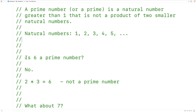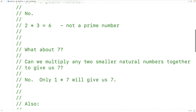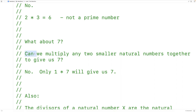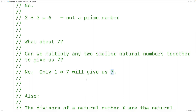We could ask ourselves: is six a prime number? No, it's not, because two times three gives us six, where two and three are two smaller natural numbers than six. What about seven? Can we multiply any two smaller natural numbers to give us seven? No, we can't. Only one times seven will give us seven. Two times three gives six, two times four gives eight — we can't find two smaller natural numbers than seven to multiply together to give us seven. So we would say seven is a prime number.